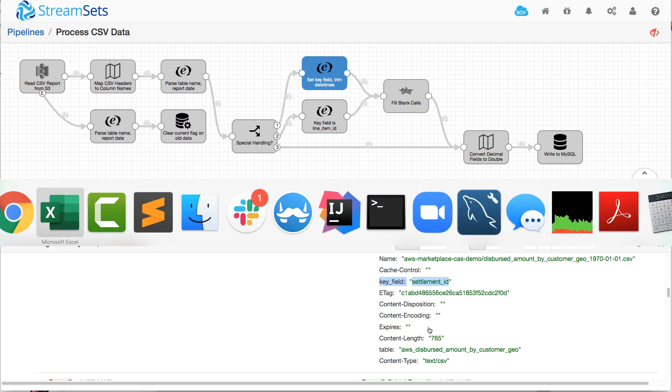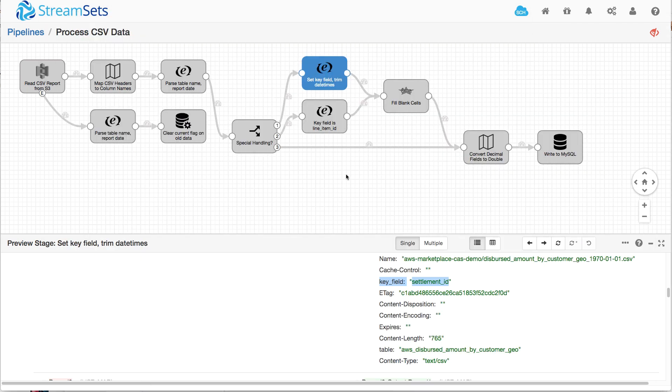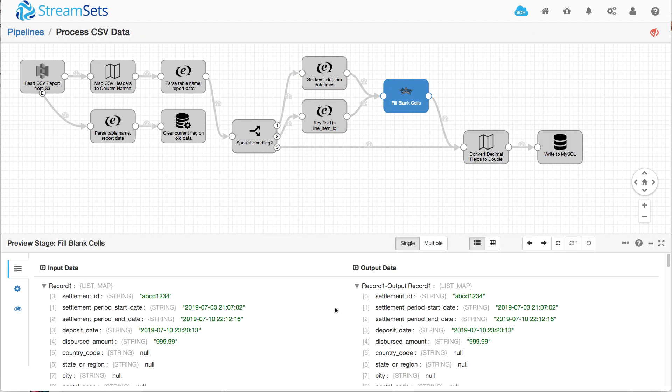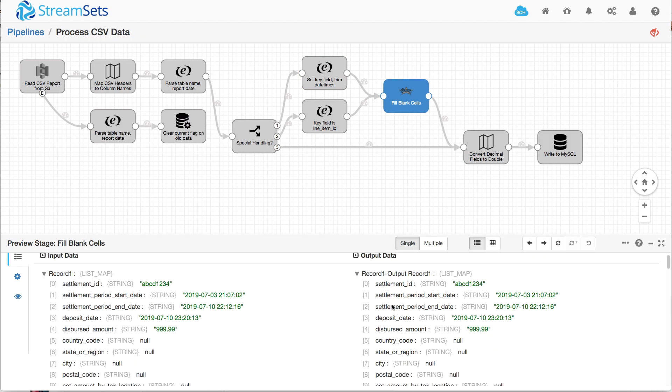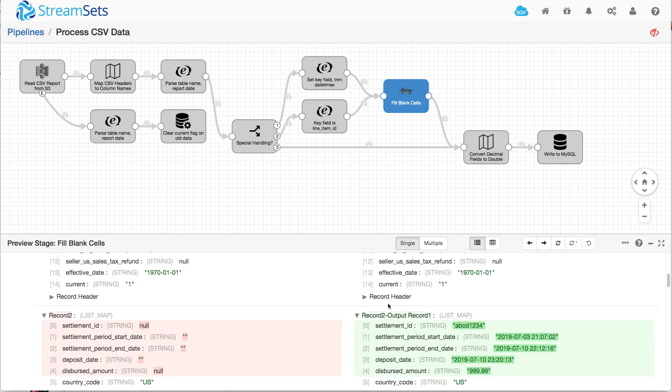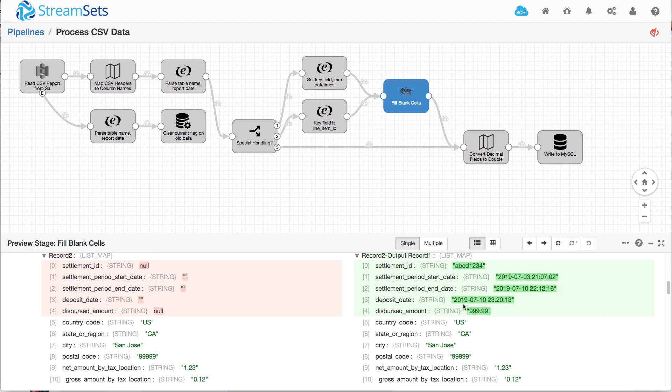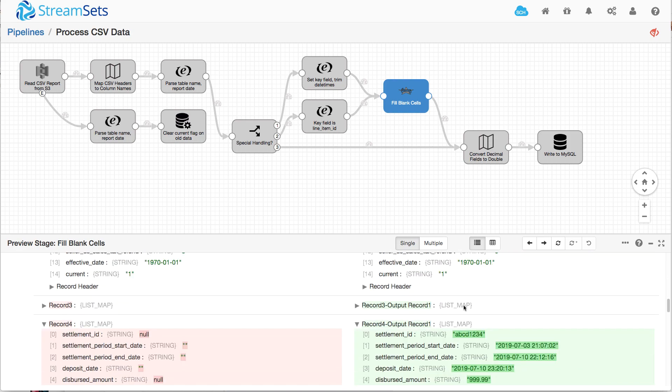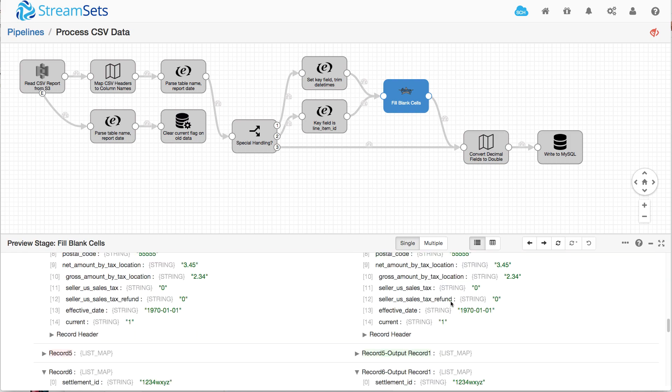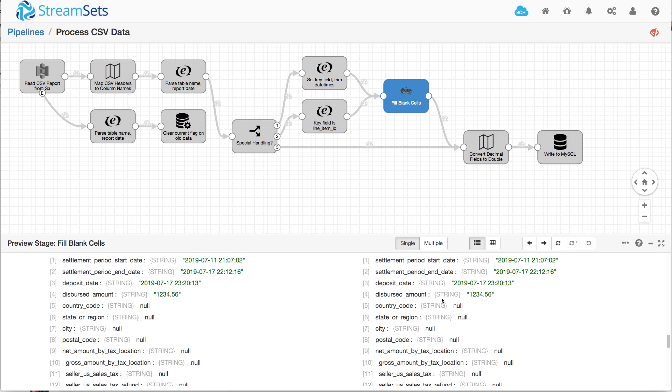So that's going to be this field here. And then we can see the effect of the groovy code so that the master records unchanged. But all of these details have that empty fields filled in from the master. So that's exactly what we want.